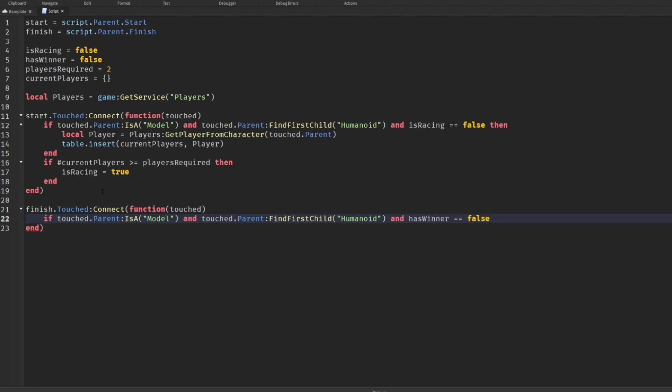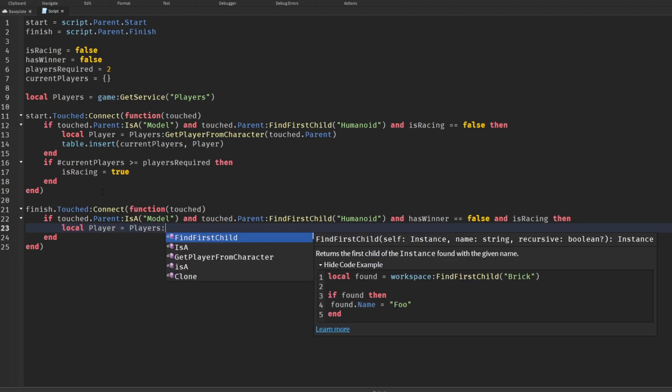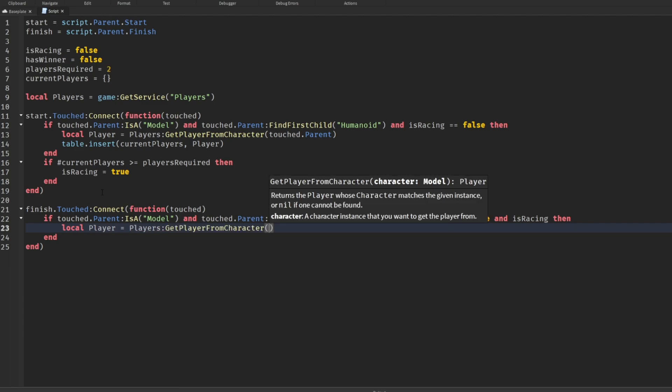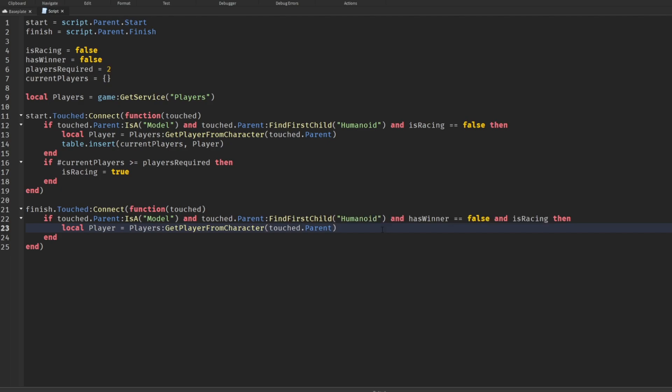We'll say if touched.parent - we got to check if it is a character first, check if we actually have a player. Say if it's a model and touched.parent find first child humanoid, because every player has a humanoid component. hasWinner - if we have a winner for the race yet, and if we are racing in general, because we don't want somebody to touch the block when we're not even racing. You might be like, what if I start this race and somebody comes and touches the end part and wins all the money? That's a great question and that's why you should watch this channel.